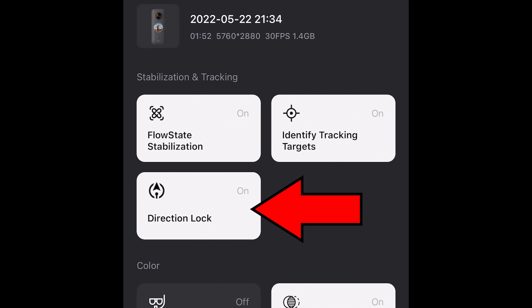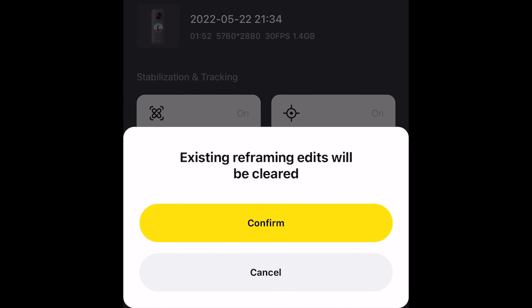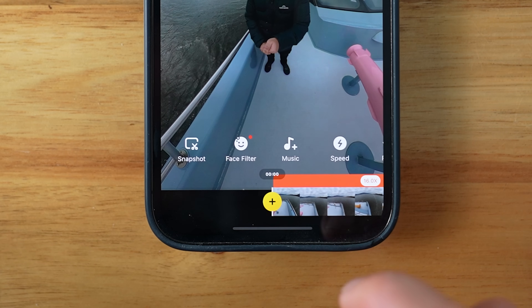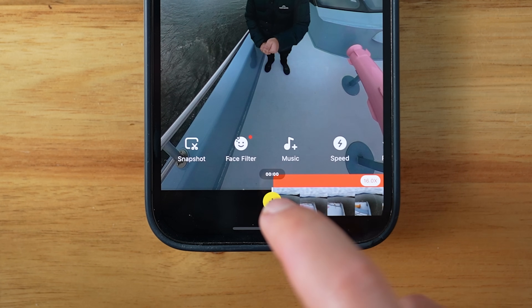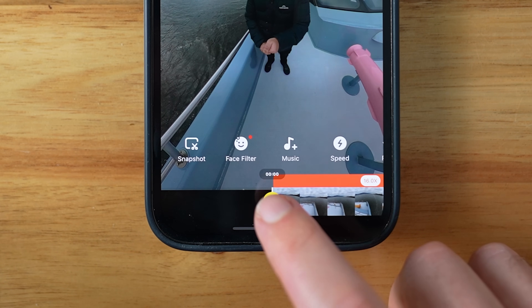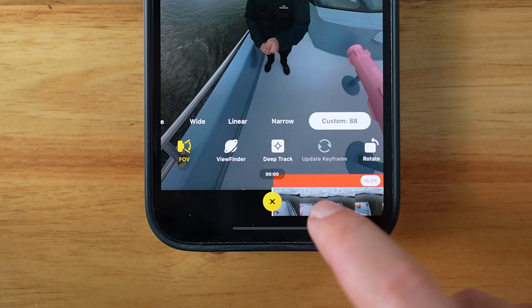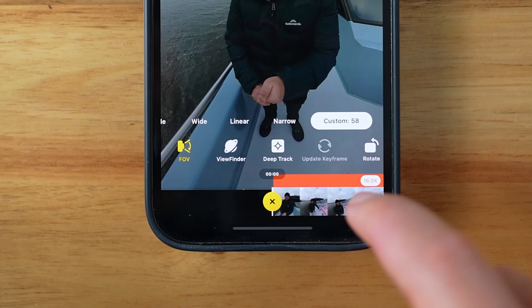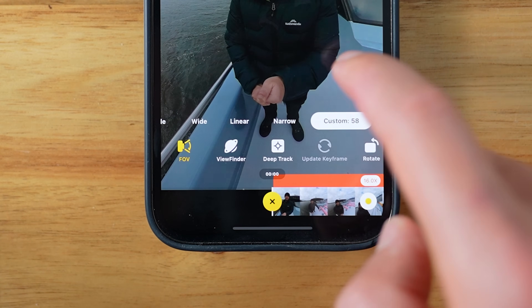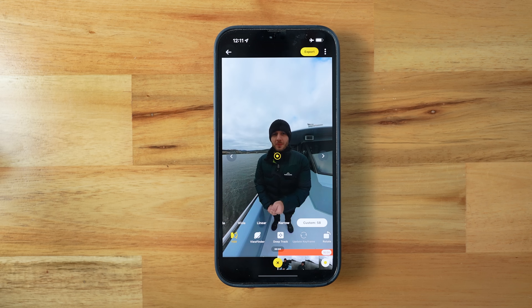When reframing a hyperlapse, you'll want to turn direction lock off so it doesn't mess with the keyframes you're about to add. Once you've added your hyperlapse effect, keyframe just like before. I'm going to keep it simple here with just three keyframes, and you'll get the full stabilized motion-blur-added hyperlapse after you export.